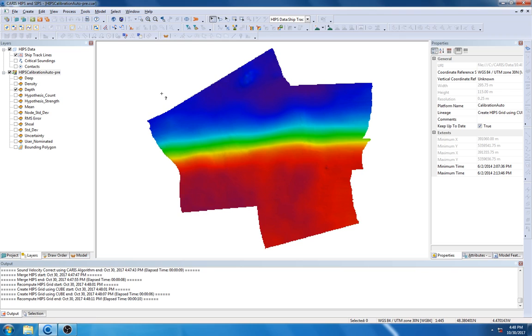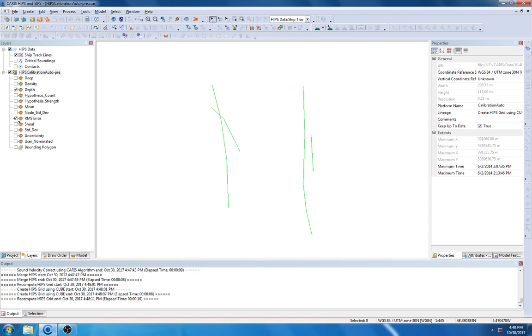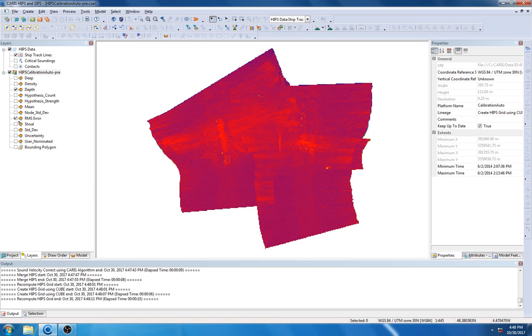Now we can see clearly that the misalignment issue has been resolved, and if we take a look at our RMS error layer, we can see the error has also been removed.